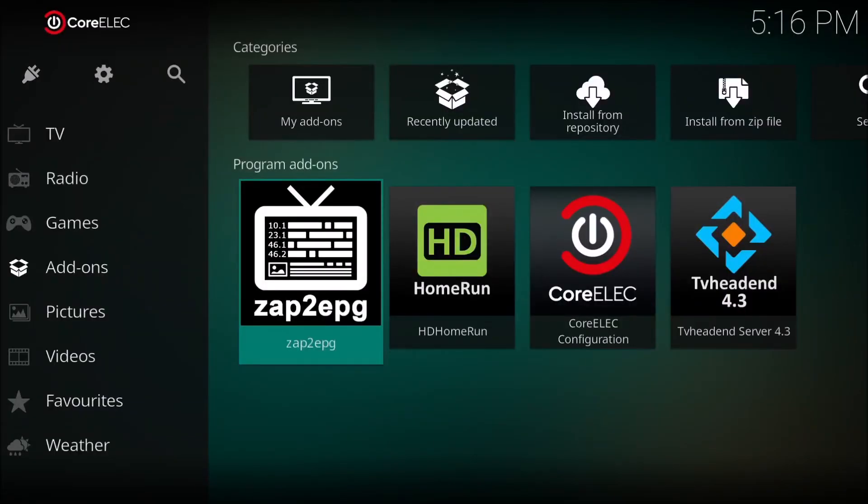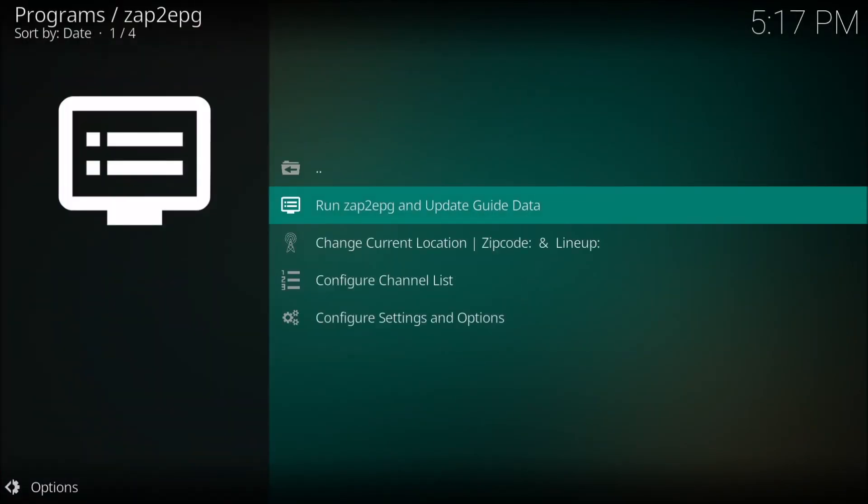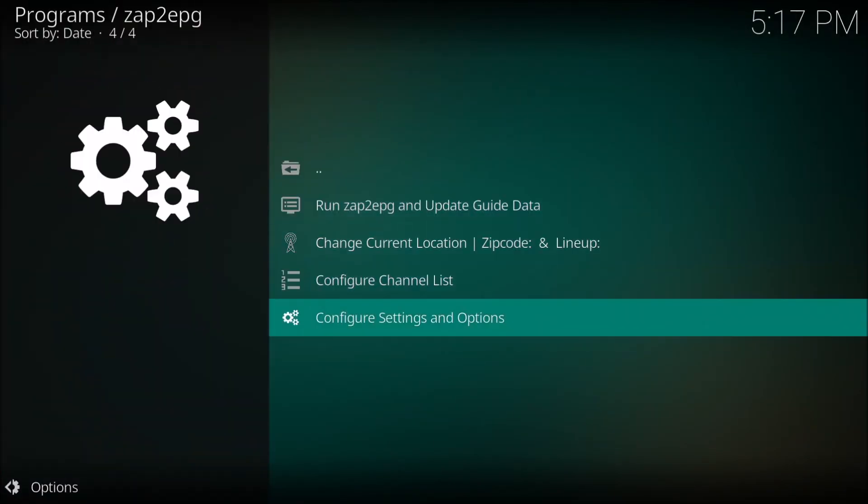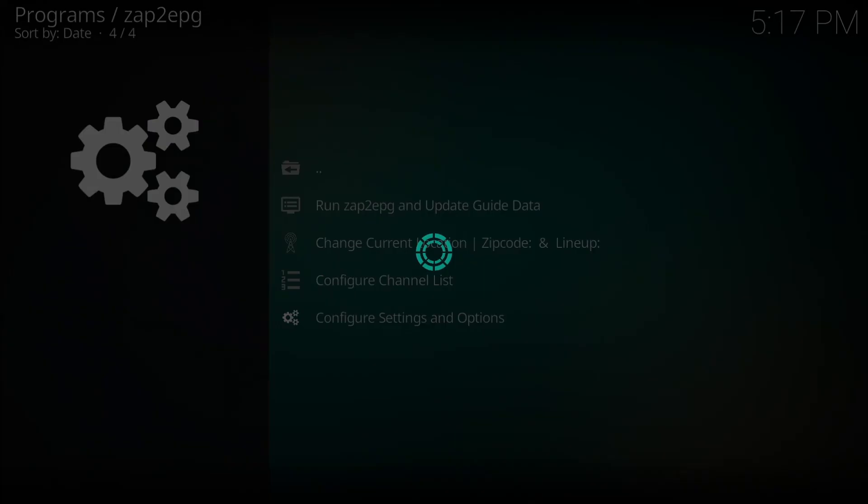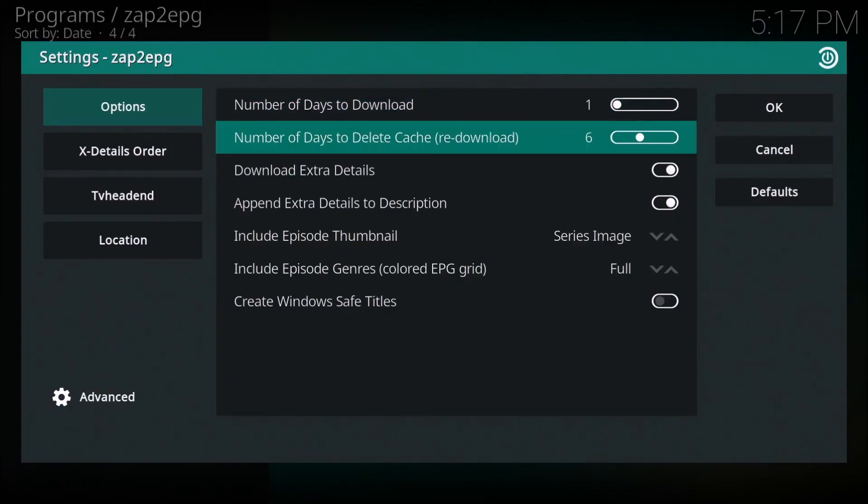Now back to the box. This is the setting where we can set the amount of days for guide data. So we are going to set it to 14 days of guide data. So this is the screen you would use right here and this is on the Android TV box.